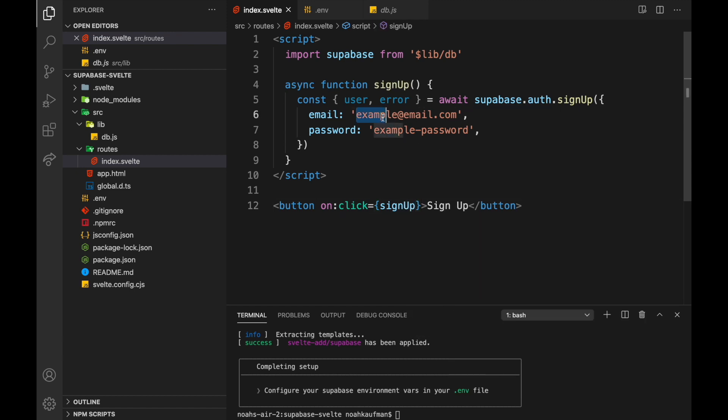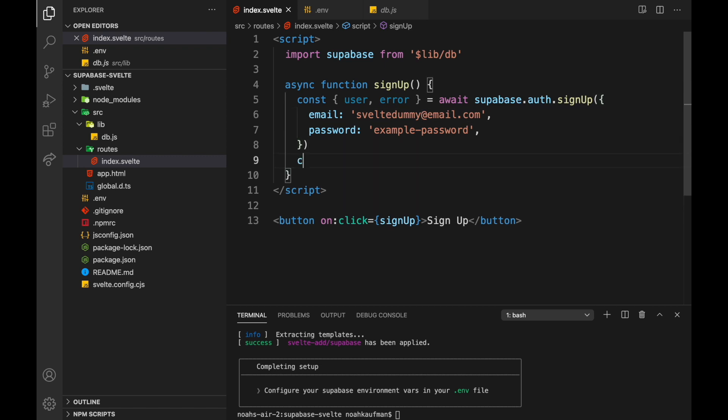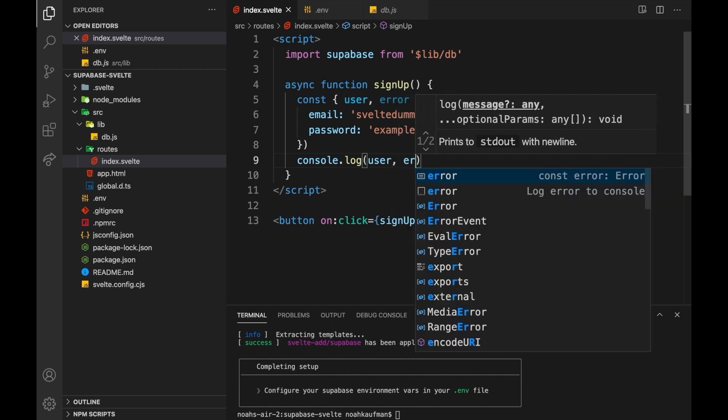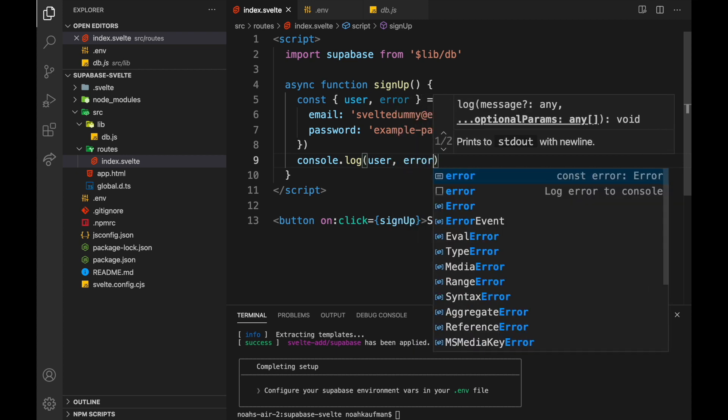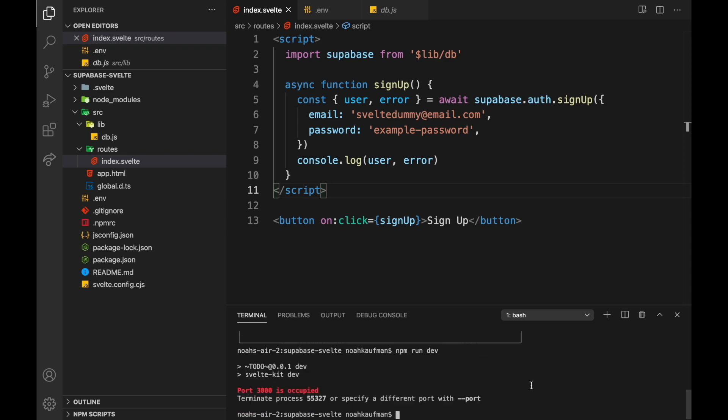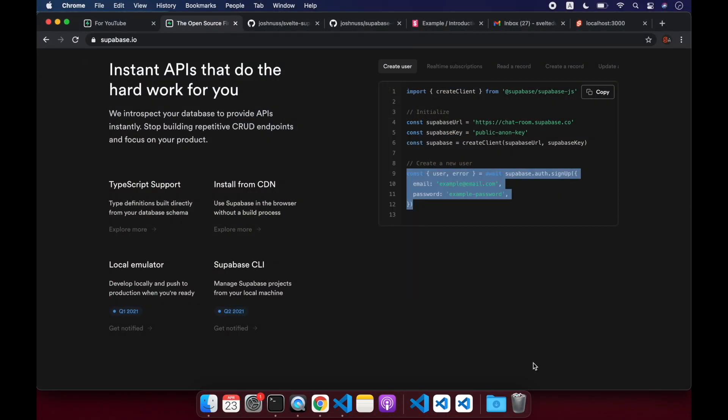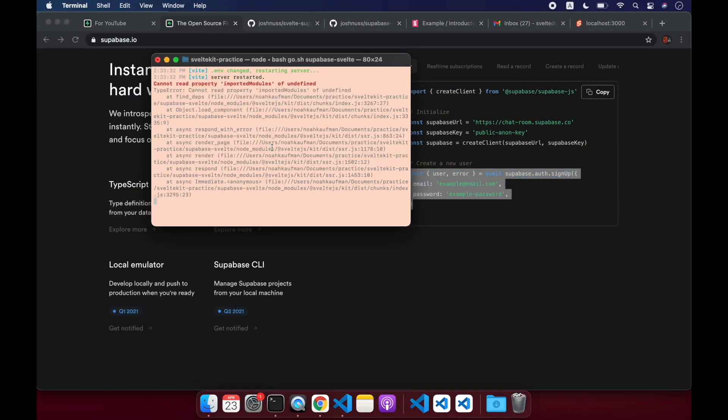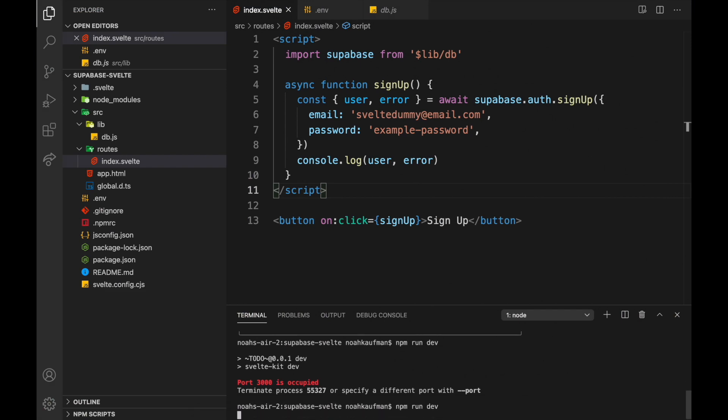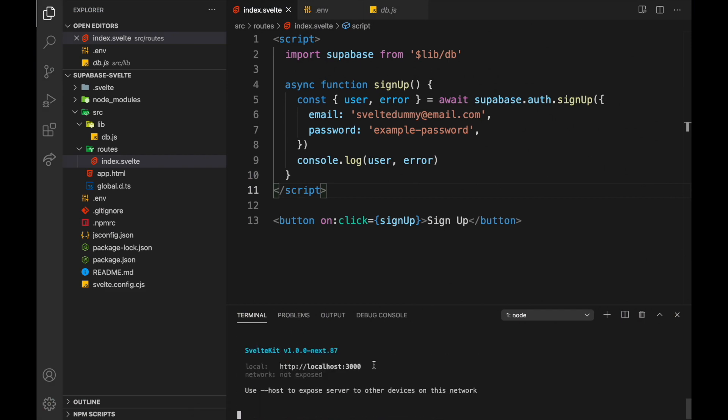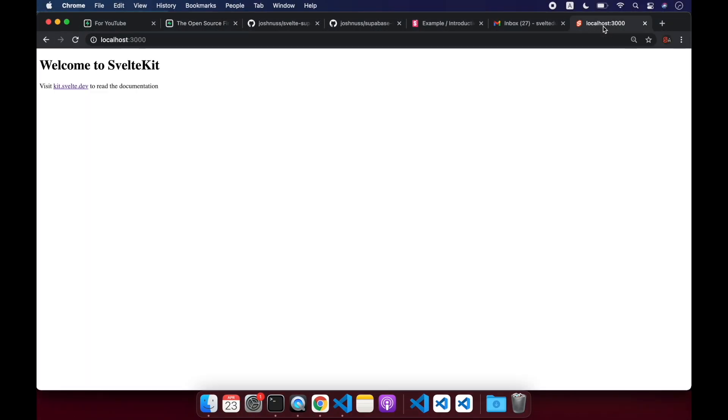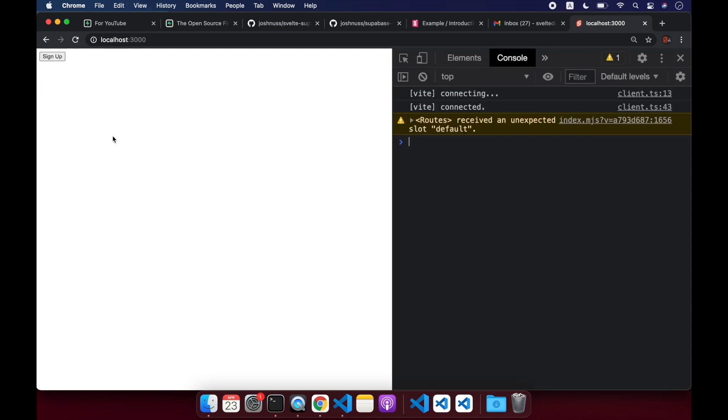So let me use an email that I actually have access to. Svelte dummy. And we'll console.log, the user, and an error. Hopefully there won't be one. And then we'll do npm run dev. Port 3000 occupied. Maybe I already have it running. Let me get rid of that. Okay. So here we are. Let's open this up.